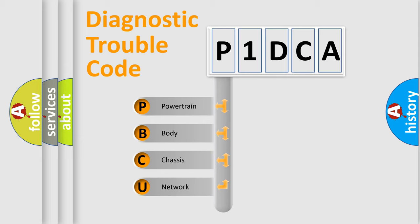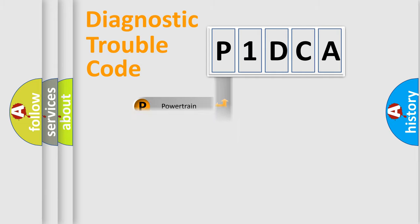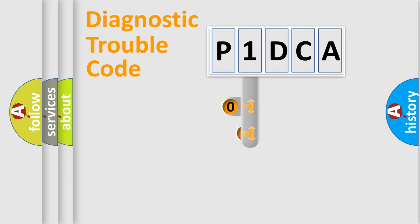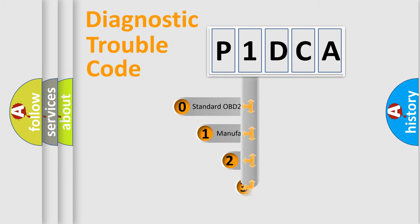We divide the electric system of automobile into four basic units: Powertrain, Body, Chassis, Network. This distribution is defined in the first character code.